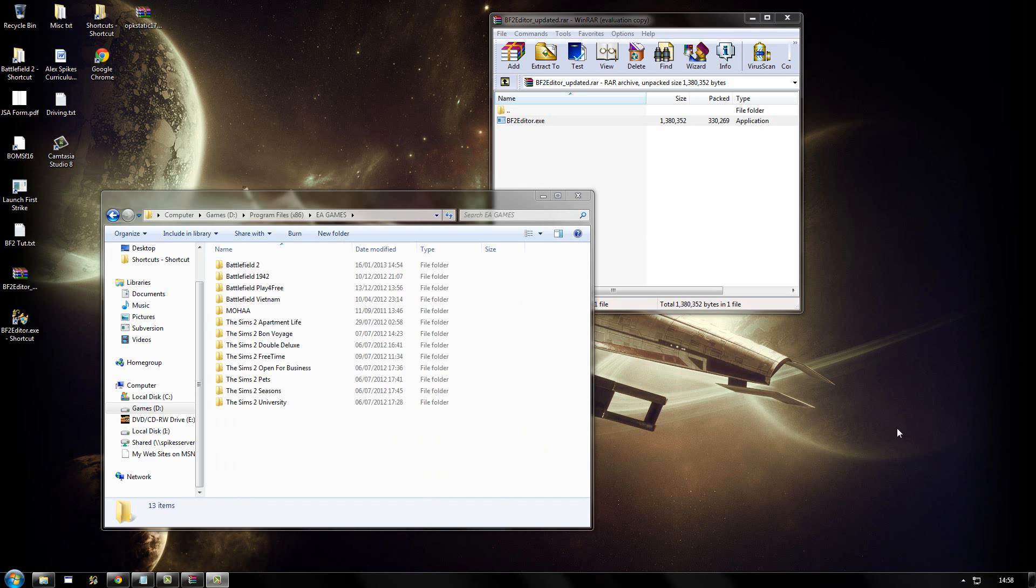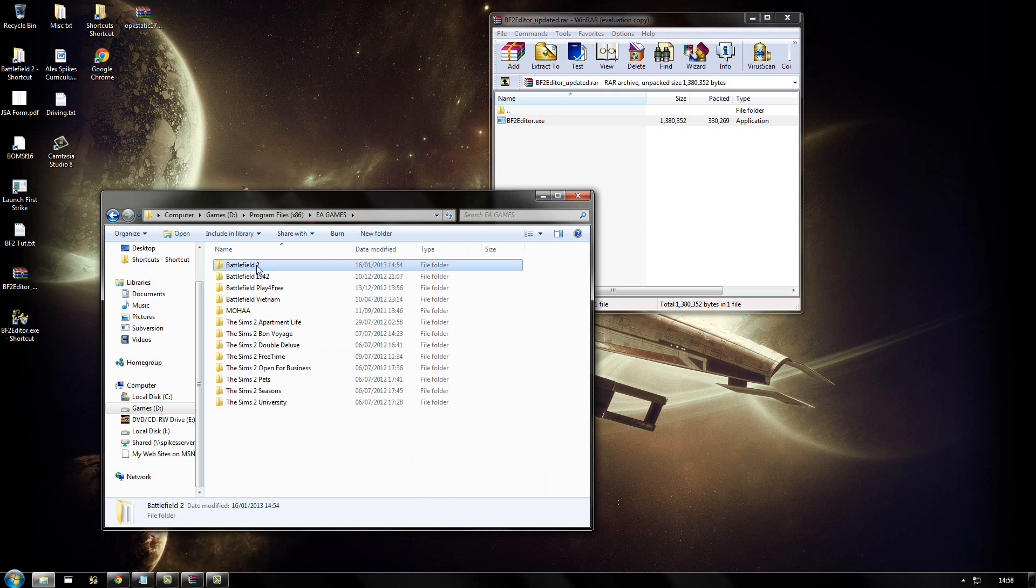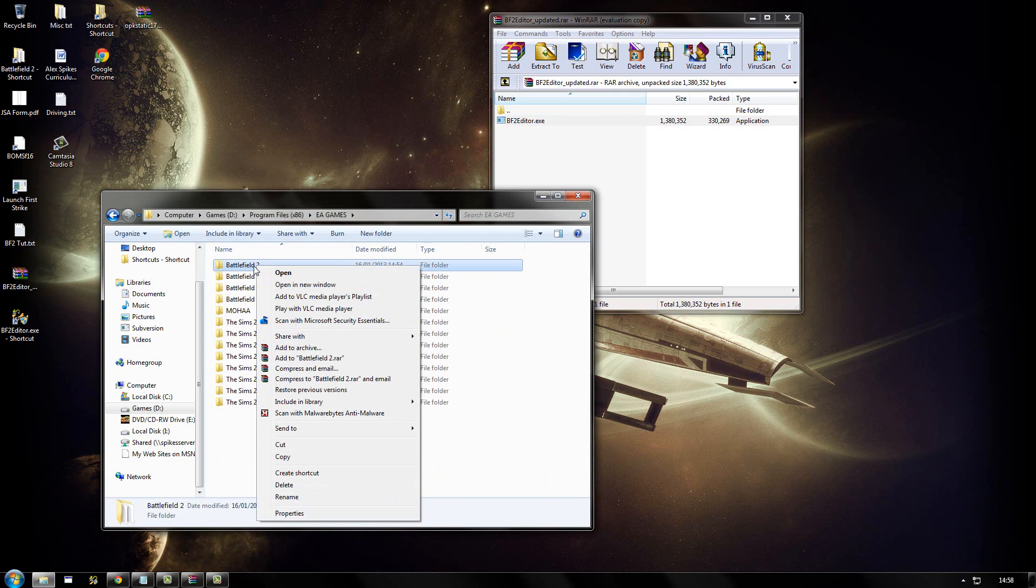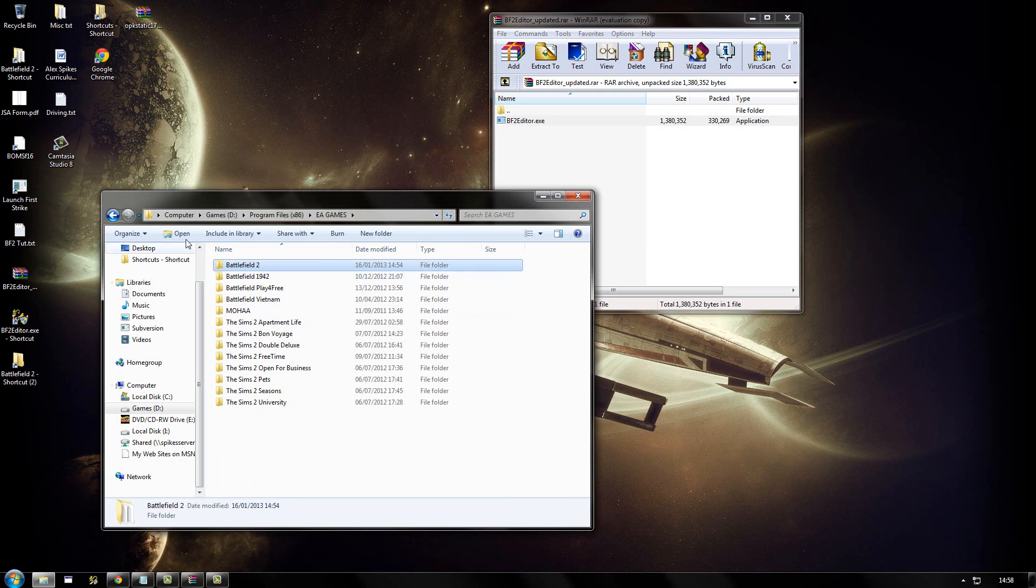A quick tip that makes things a lot easier if you're going to be working with the Battlefield 2 editor quite a lot is to create a shortcut to your Battlefield 2 installation on your desktop, so that you don't have to browse to this location every time you need to access it, which will be quite a lot.